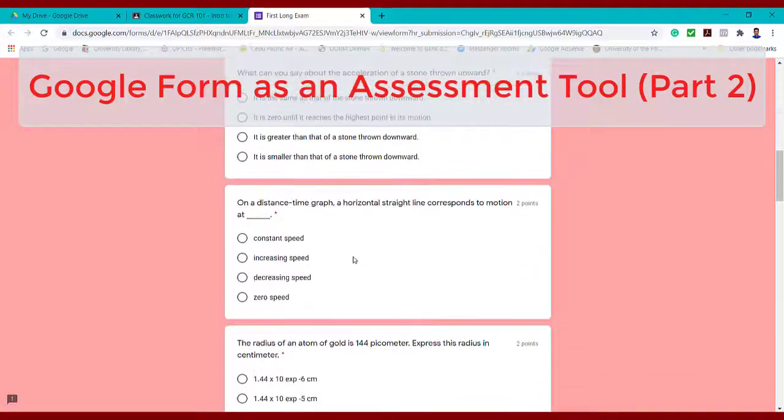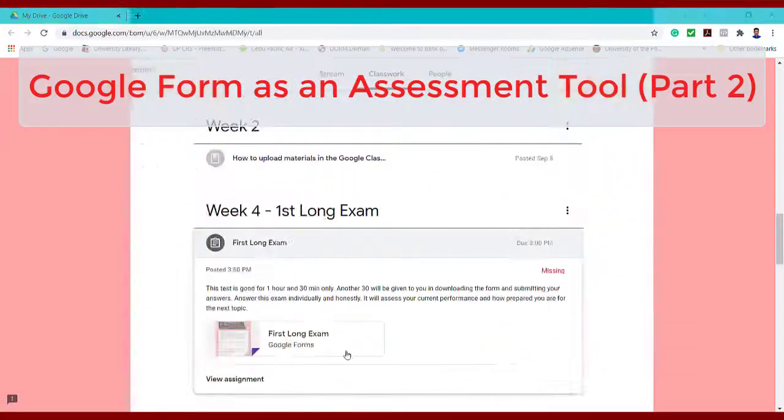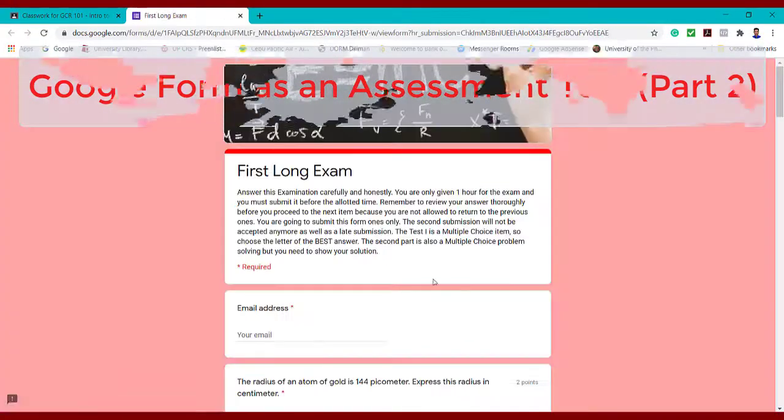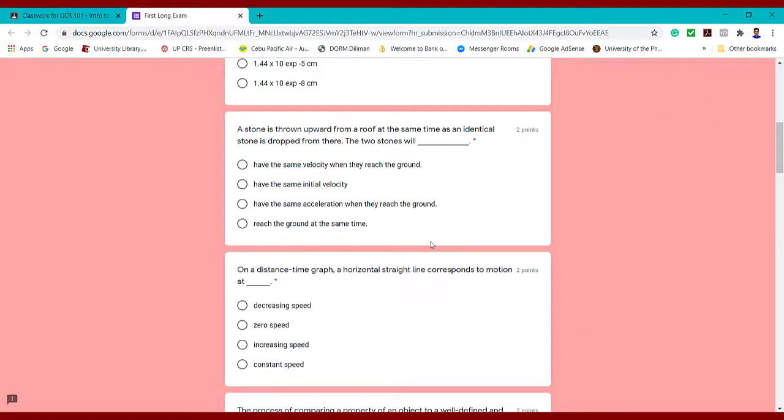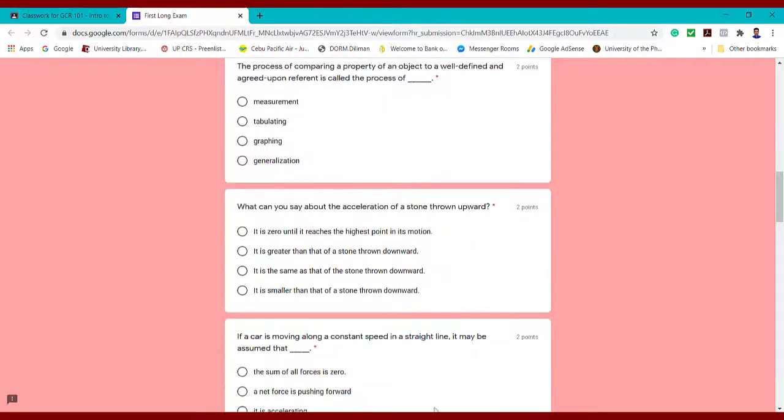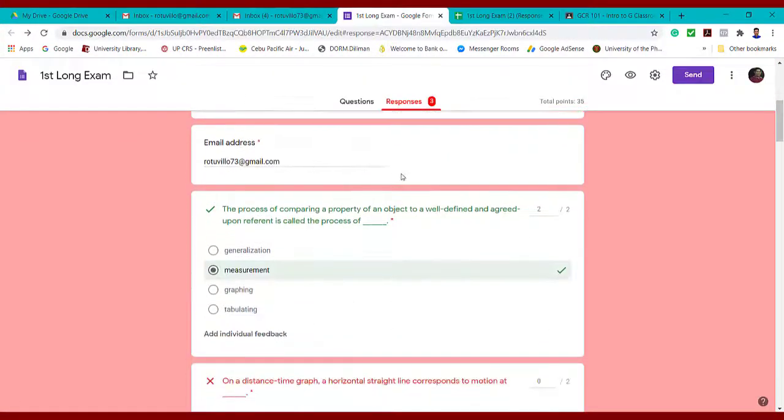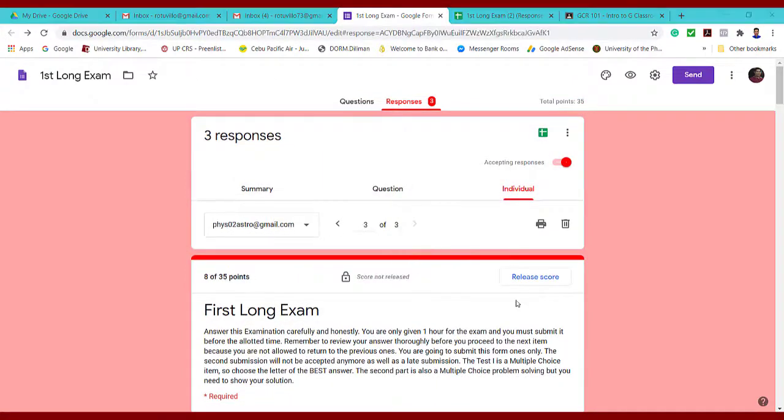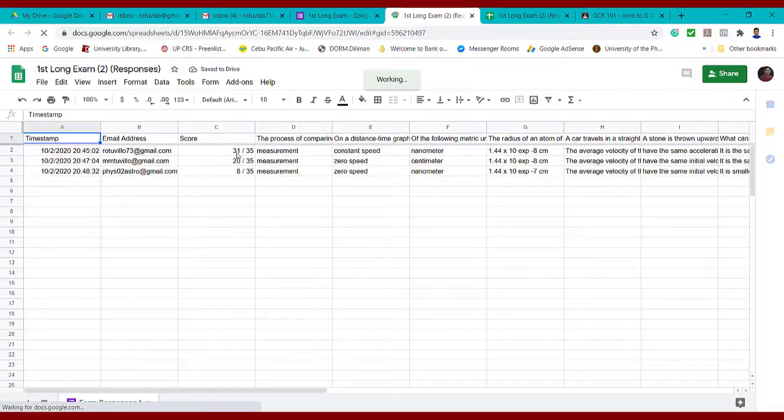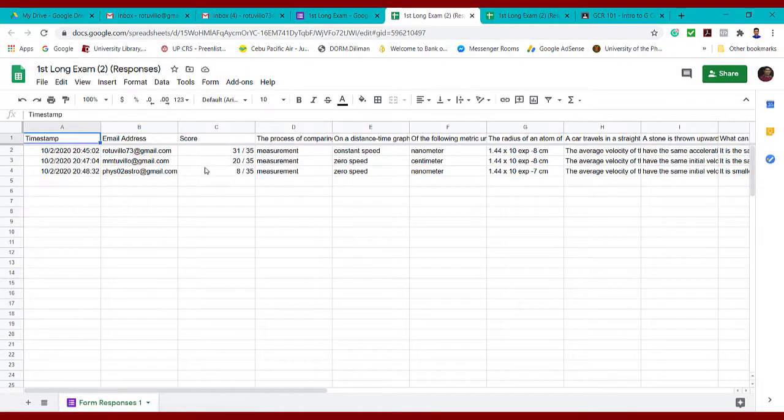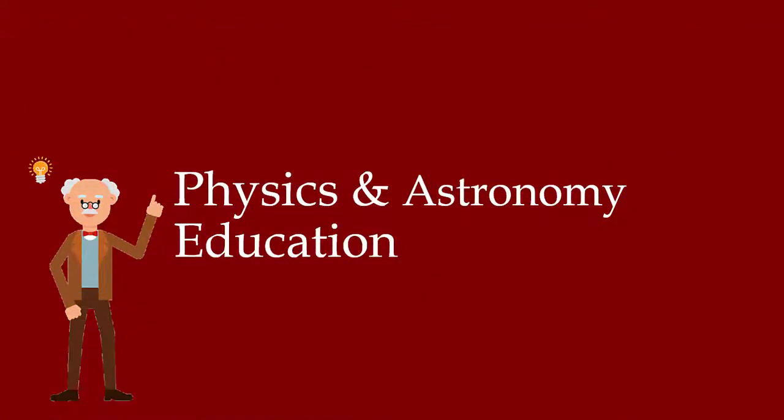In this video, we will see how the multiple choice test will look like in different students using the shuffle items and shuffle choices. We will see also how teachers will score the multiple choice and how students will see their scores.